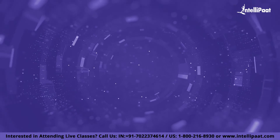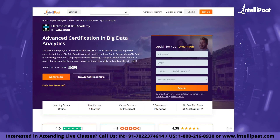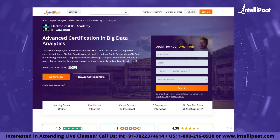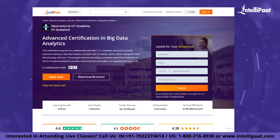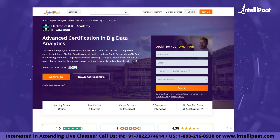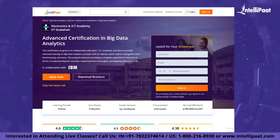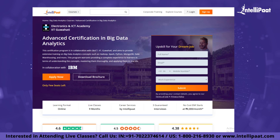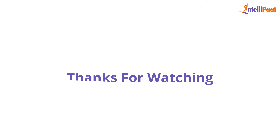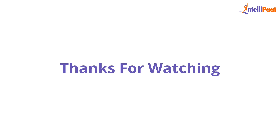Thank you for watching. If you want to make a career in big data, then IntelliPaat provides an advanced certification in Big Data Analytics by NIELIT Council and IIT Guwahati. It is taught by IIT professors and industry experts with more than 10 years of experience. This course is designed to upskill you and help you land your dream job. Thanks for watching.